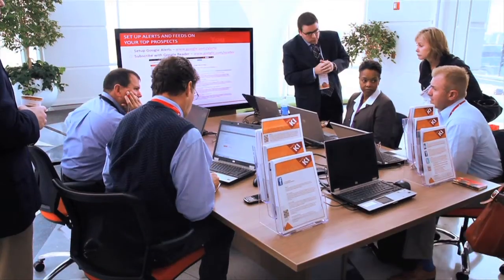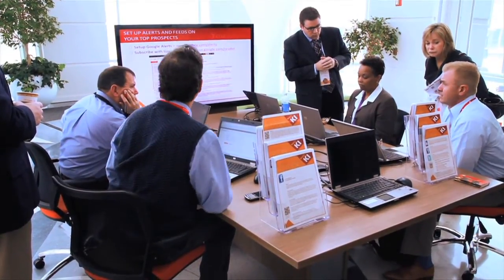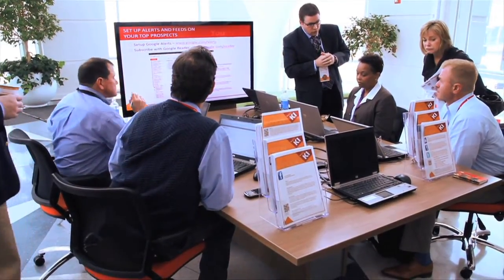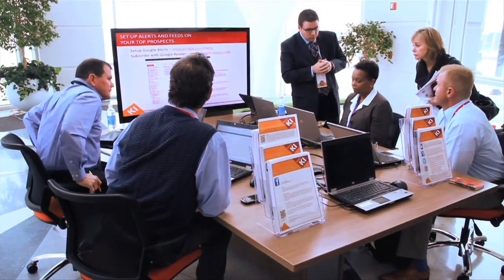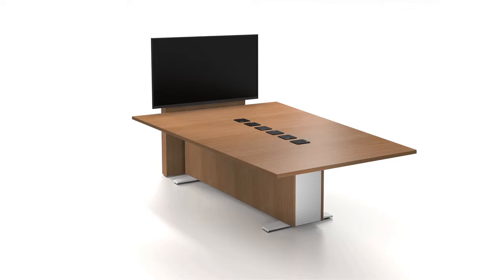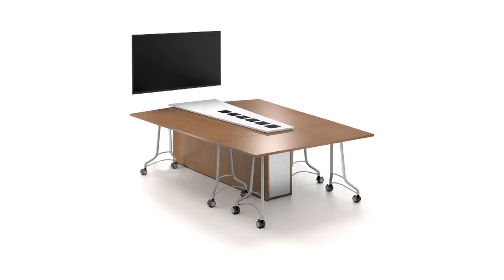Backbone can accommodate up to six devices at the same time, maximizing collaboration. Backbone is available in a single table or multiple table unit and the screen can be wall mounted.